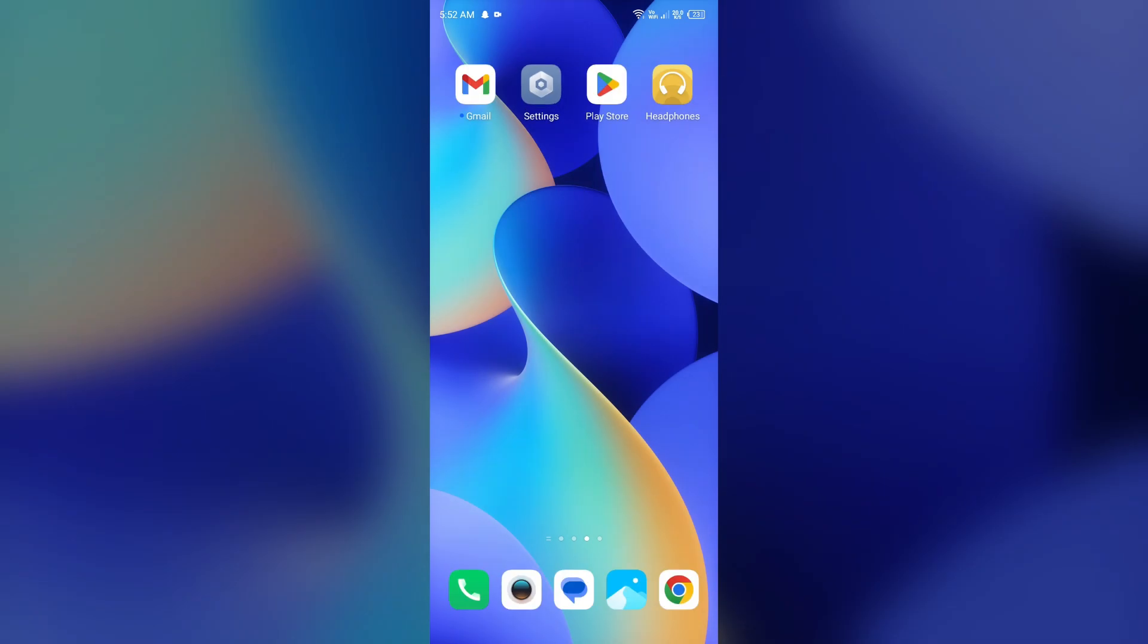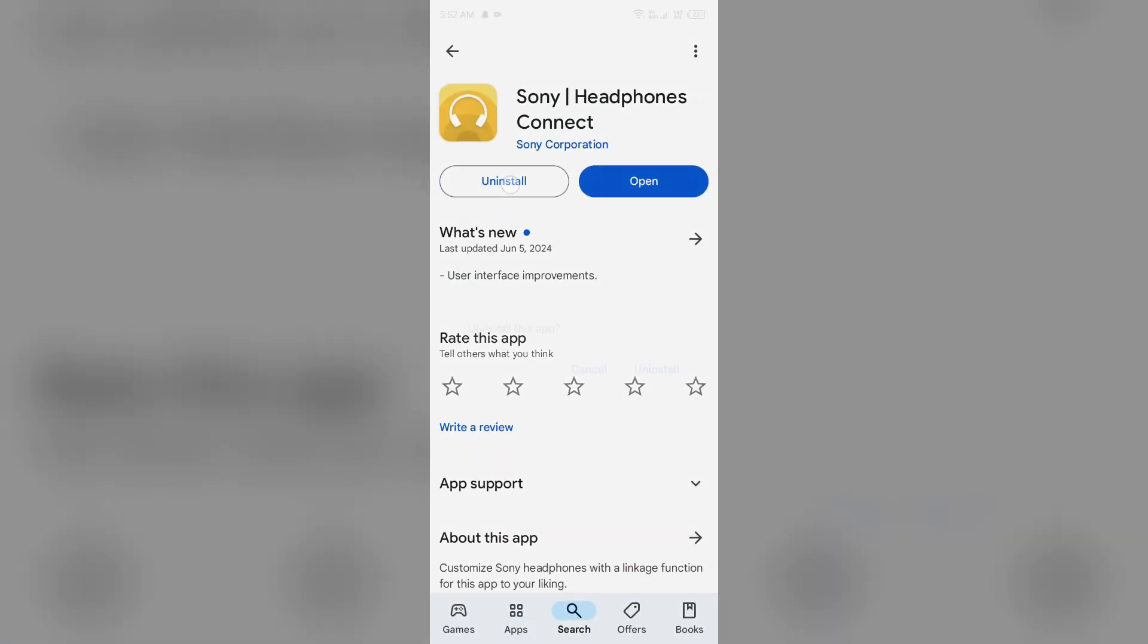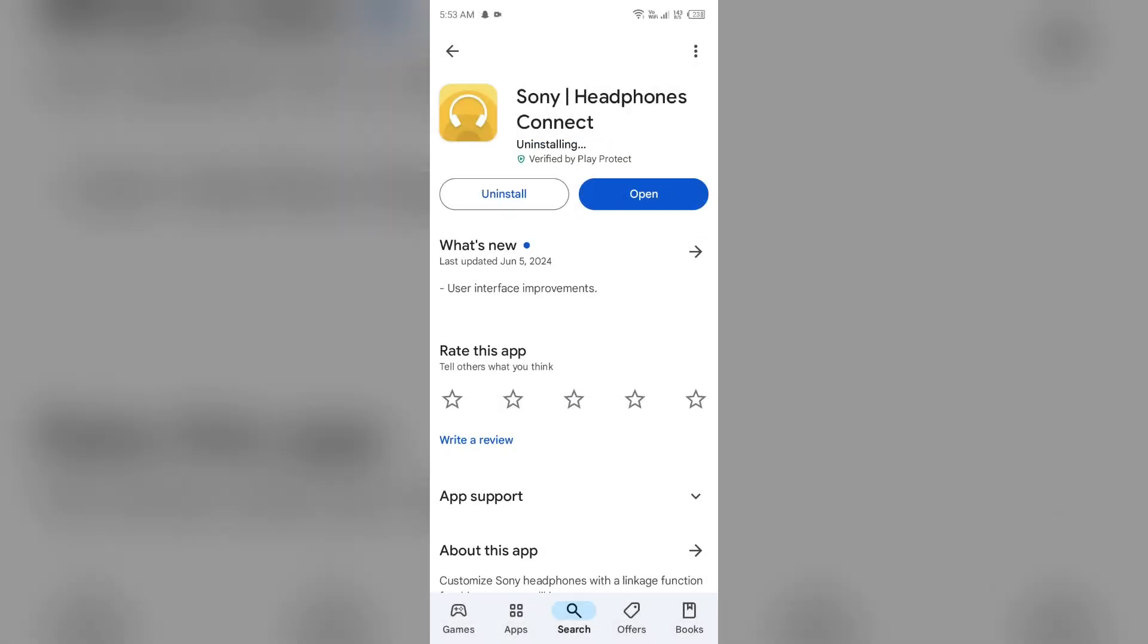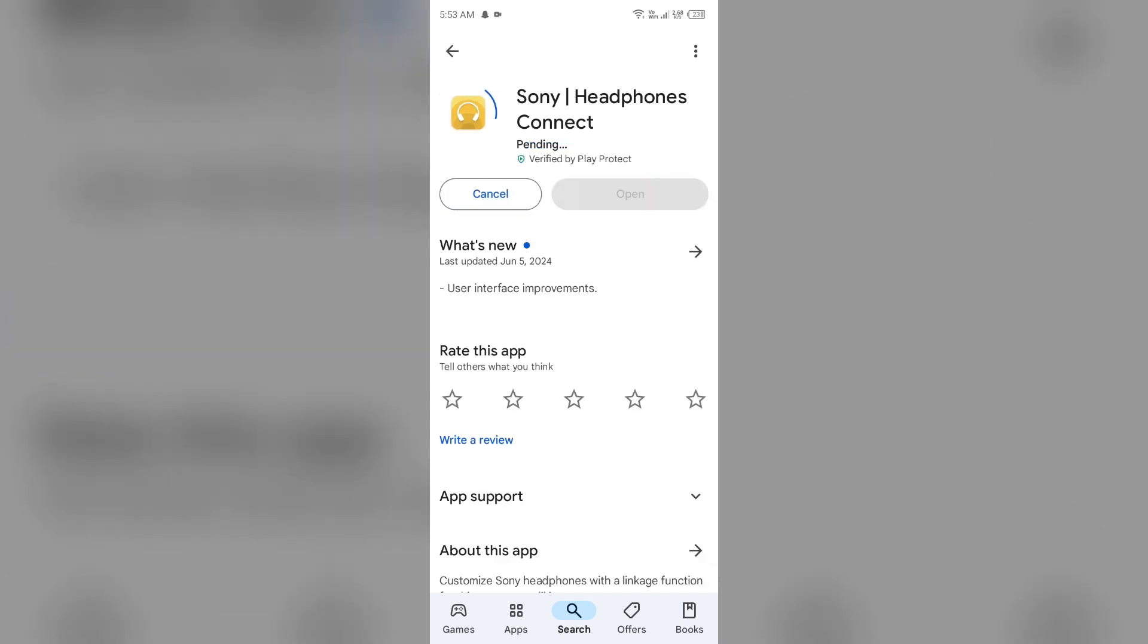Next solution to fix this problem is uninstall and reinstall the Sony Headphones Connect app. For that, again head to Play Store, search for the app, and then select Uninstall. Once uninstalled, reinstall the app by clicking on the Install button.